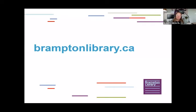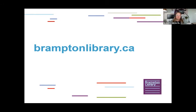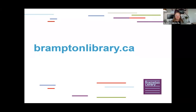For more information about this project and our Makerspace services and programs, be sure to visit BramptonLibrary.ca. You can also send us an email at makerspace@BramptonLibrary.ca. Thanks so much for participating today. And we look forward to receiving your customized medallion to add to our growing community crowdsourced 3D printed sculpture. Thanks so much. Take care.